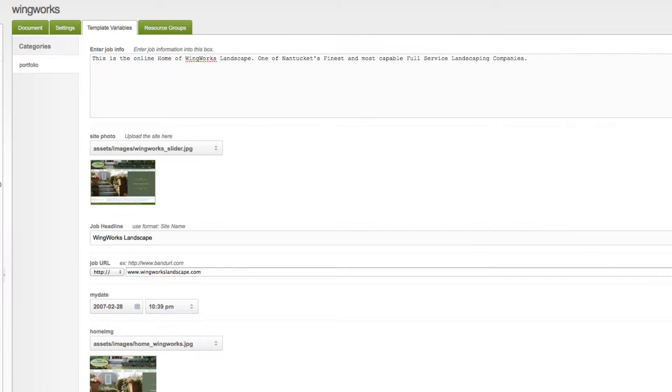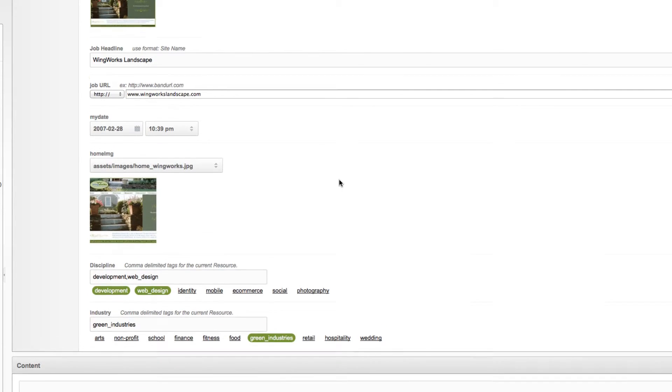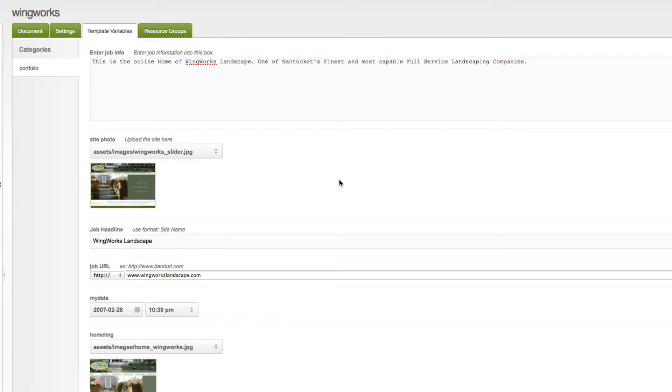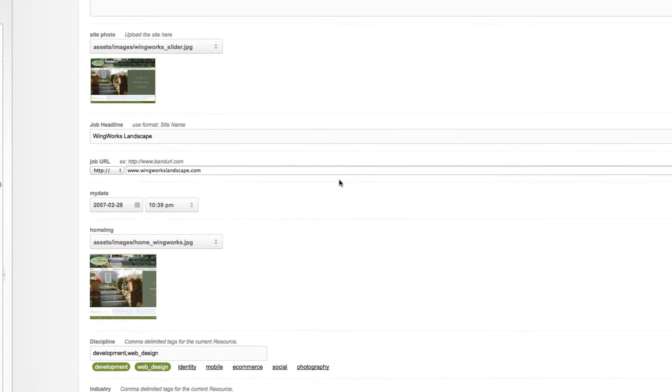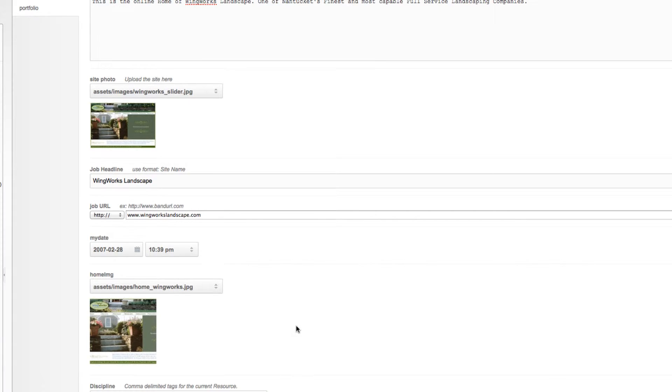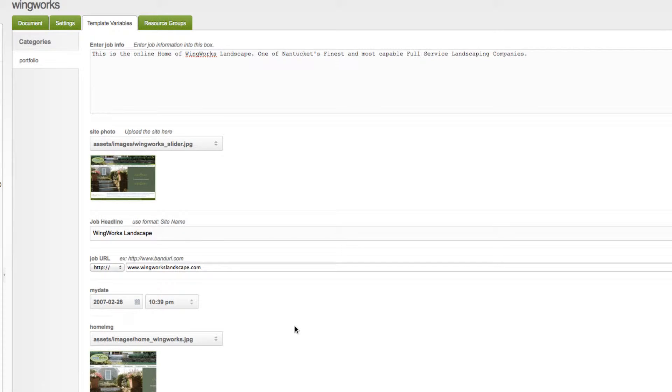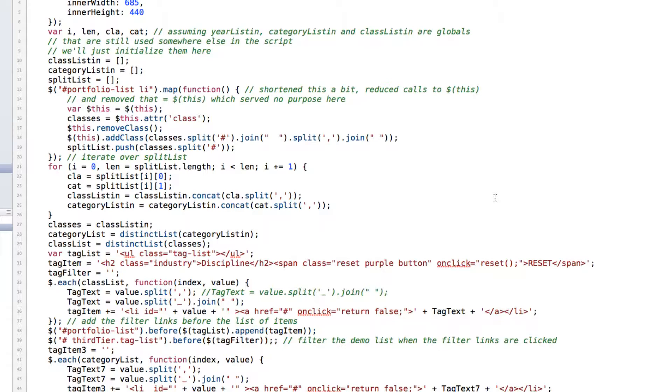And then we're also going to look quickly at one of these portfolio items just to see the document to see how you would go about entering the data and the template variables that you might need to make something like this actually work. And then we're going to head over to Coda, and we're going to look quickly at our jQuery code, which I've actually broken out of the main page and use externally linked now. And we'll just quickly go through that.